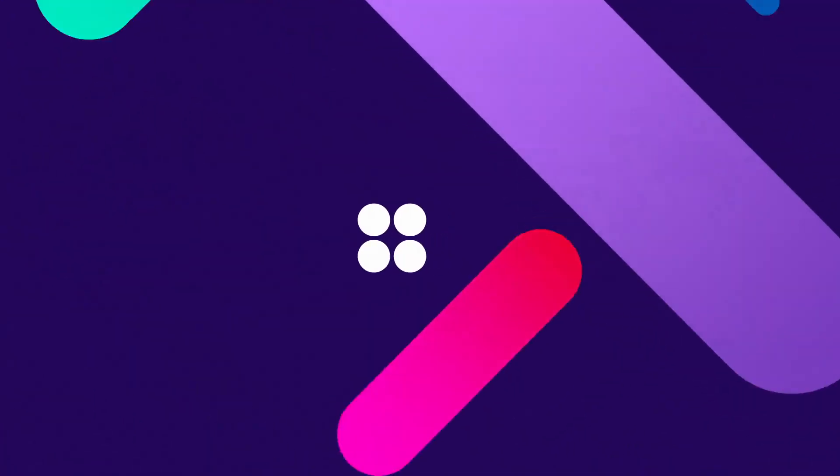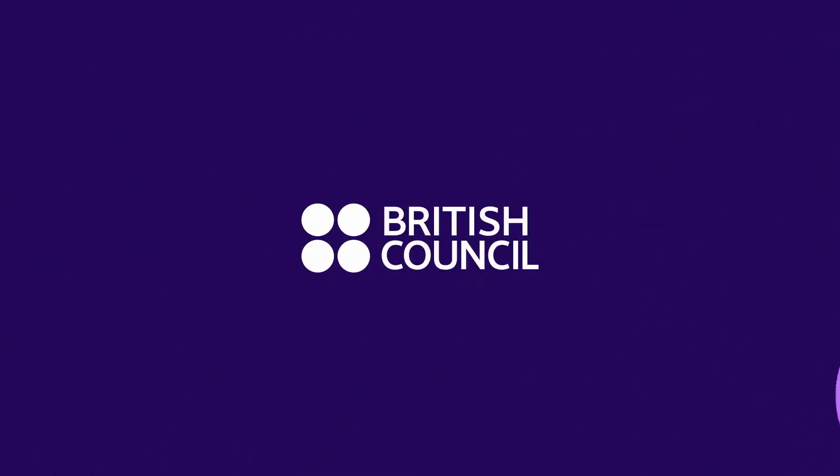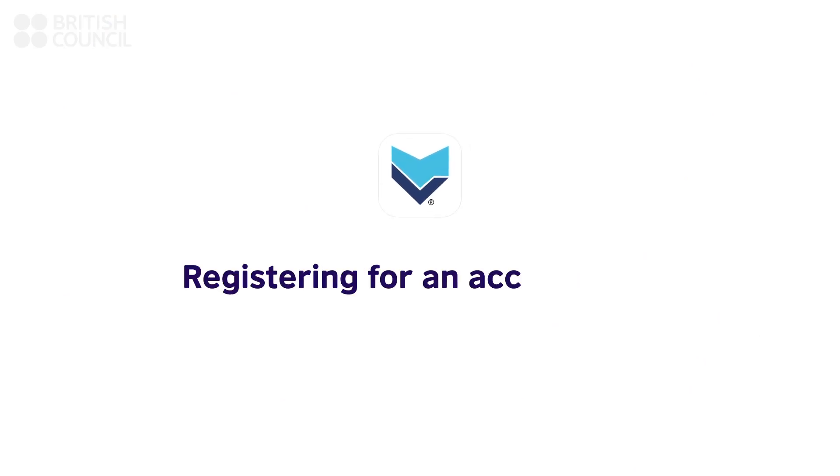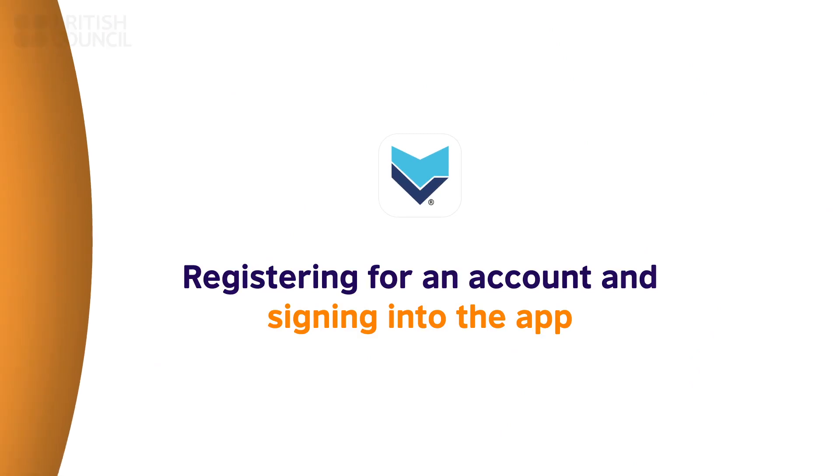Thank you for your interest in the British Council Digital Library. Let us start by creating your account and signing into the app for the very first time.